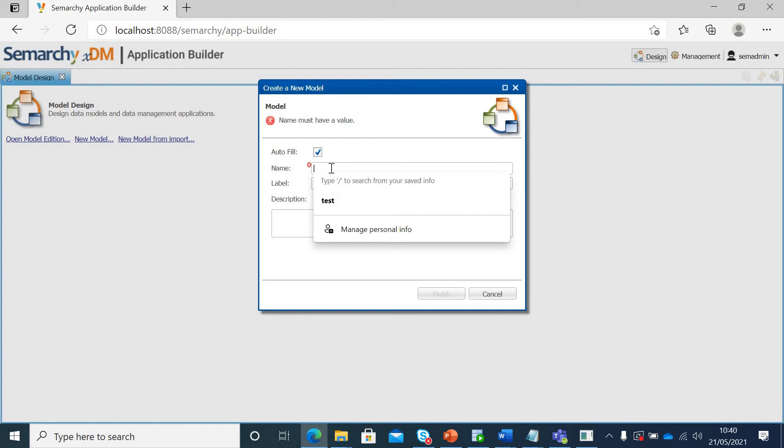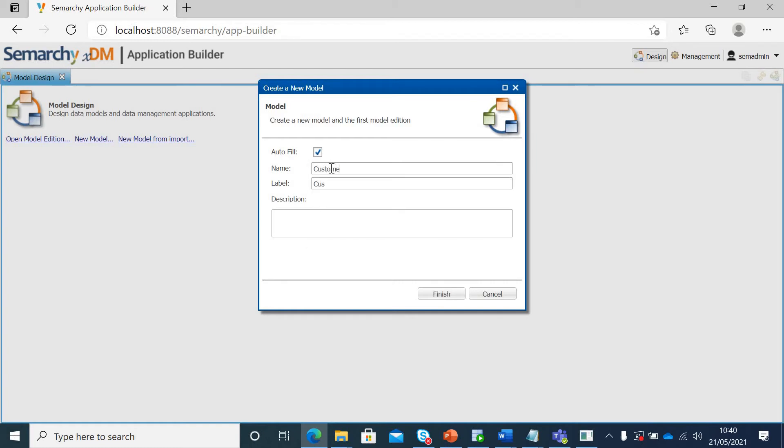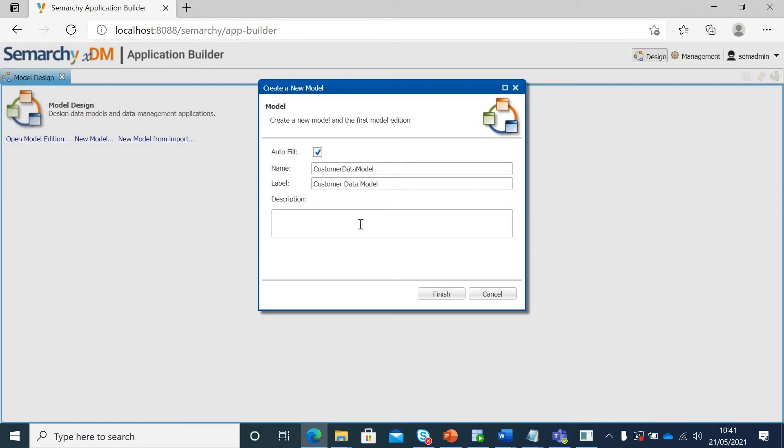We will give it a name as customer data model. Please follow camel case naming convention. You can click this autofill so that your label gets automatically populated and always try to give a decent description so that it is understood by everyone else as well. I'll say finish.